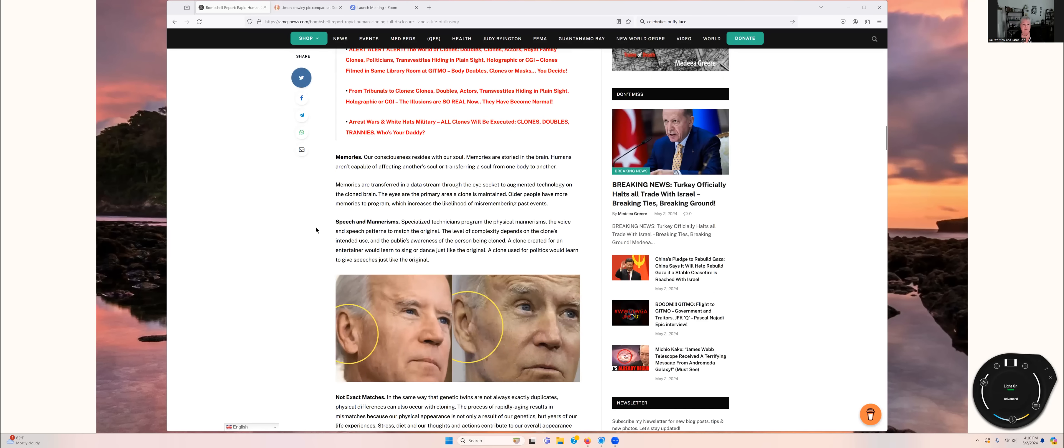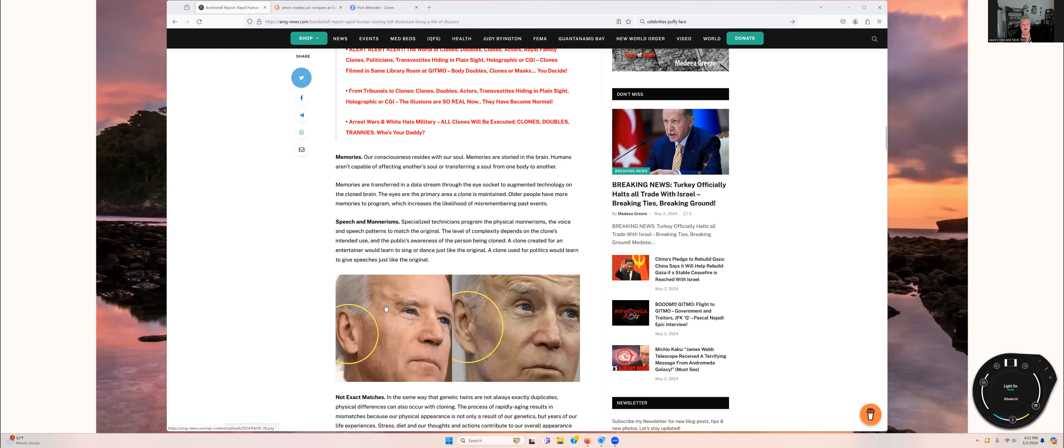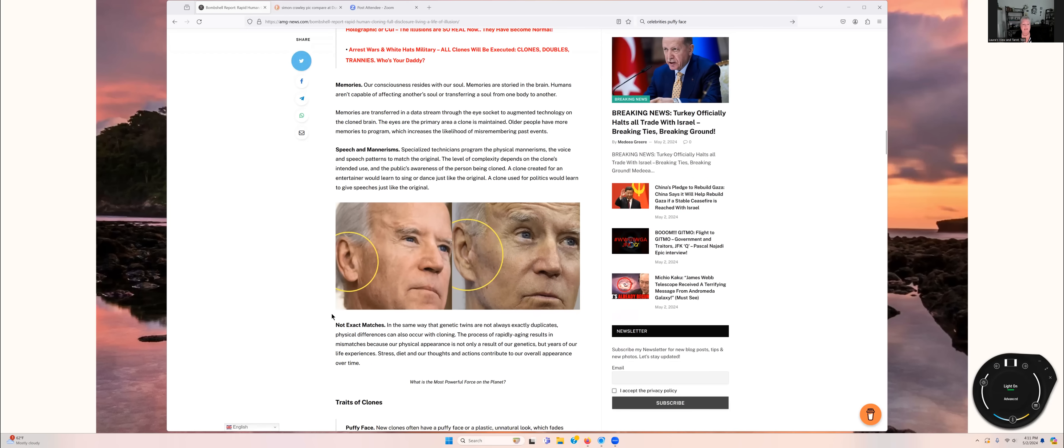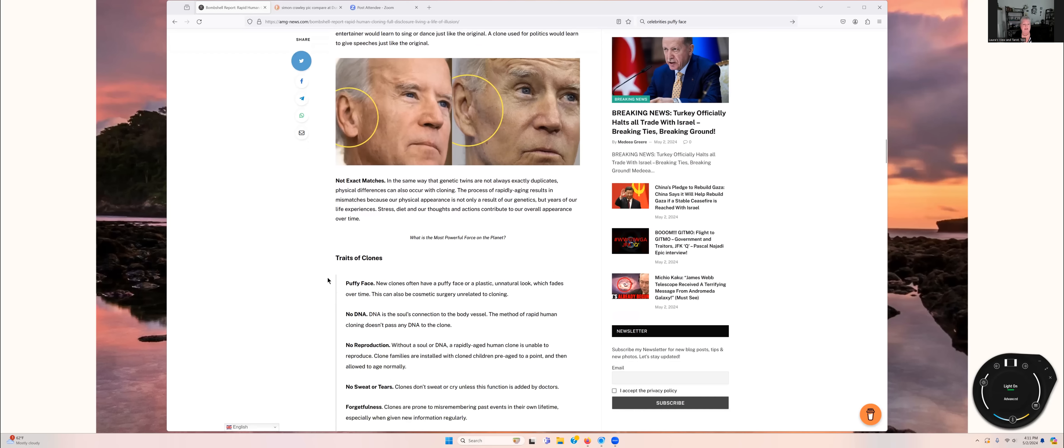It talks about how they can rapidly age a human clone in five months to look whatever age they needed to look. However, there are a few tells about those that are cloned. They discuss how the memories of the one that's been cloned can be to some extent given to the clone, that they can work with specialized technicians to copy mannerisms and voice and speech patterns.